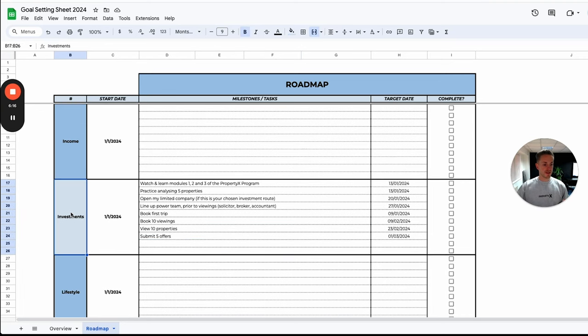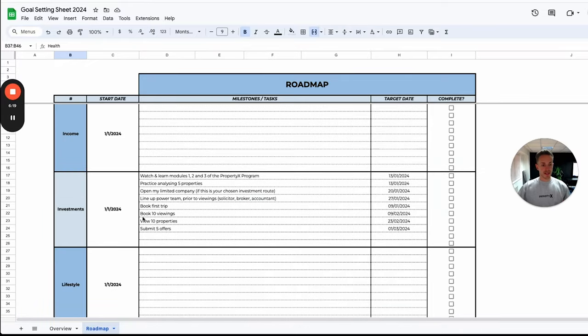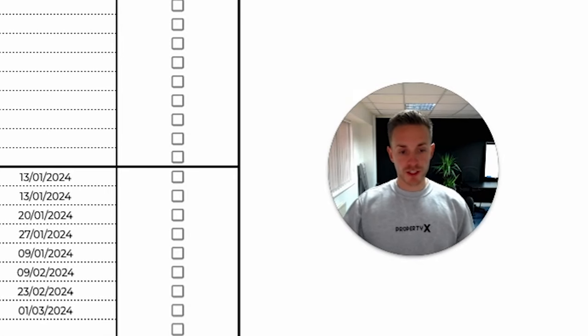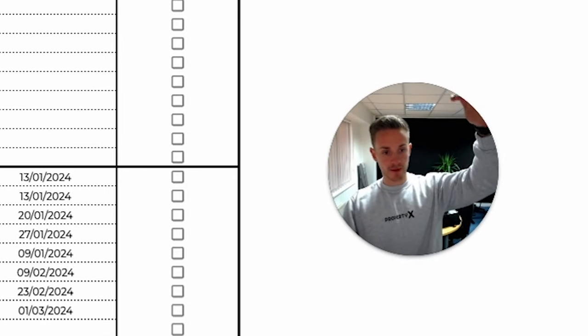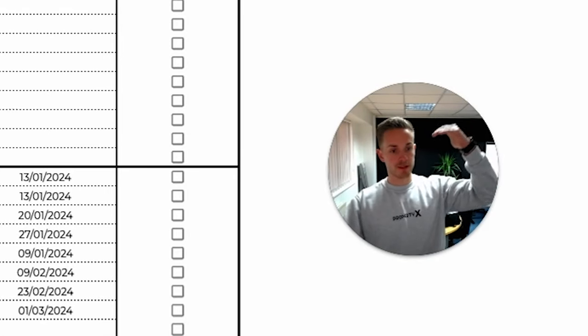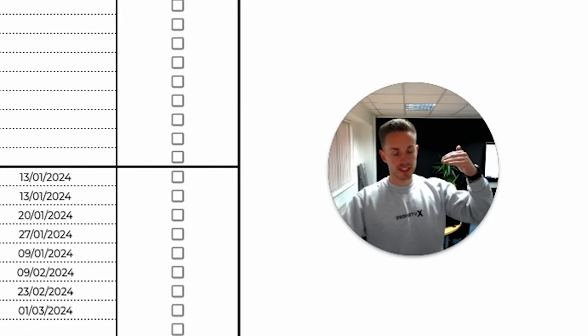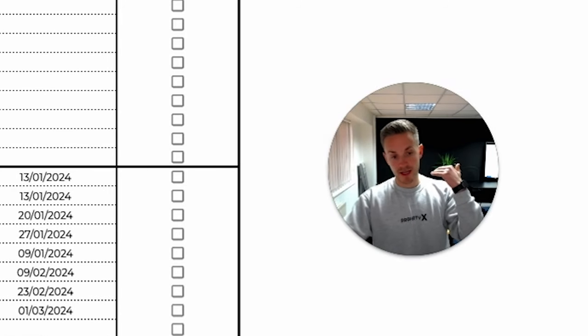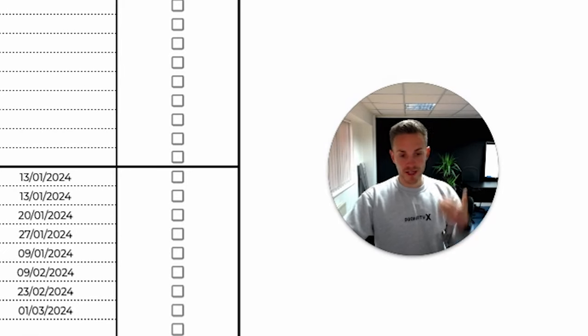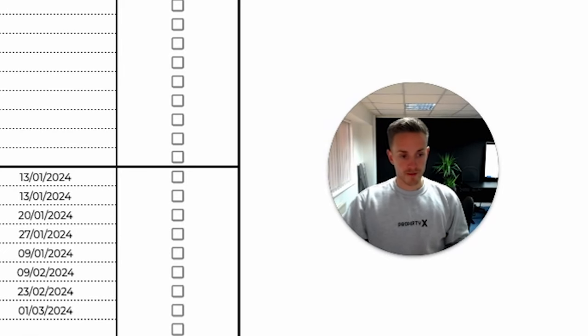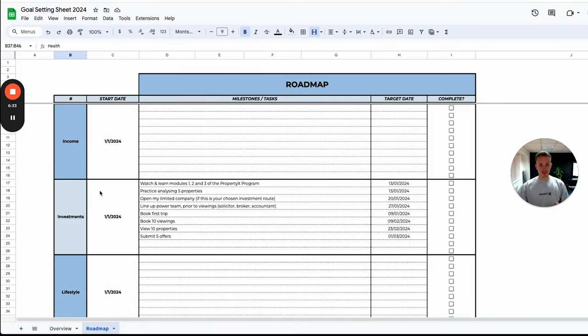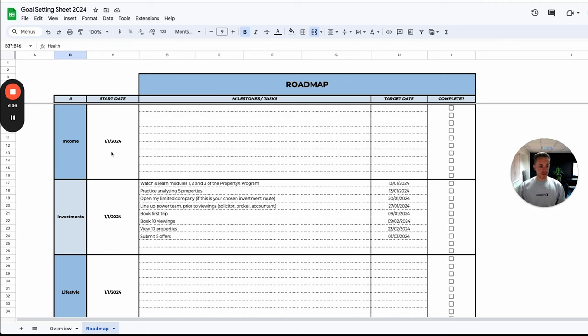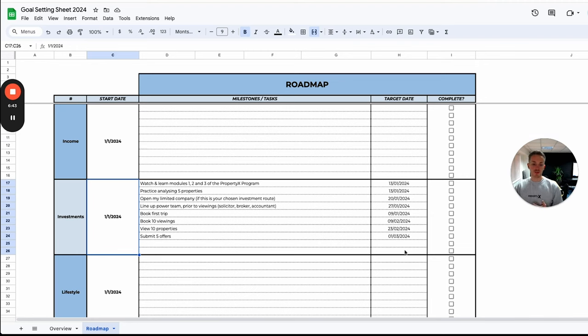So what I've done here is create a roadmap which really is just breaking down the milestones and tasks that we need to hit in order to get that larger goal. And again I've broken it down into income, investment, lifestyle, and health. On that first sheet I talked about that big goal of 10 buy-to-lets, which means we need to get two per year, which means we need to get one in the first quarter of the next year and one in the third quarter. Well let's just break this down into the first quarter. Let's use this roadmap quarter by quarter.